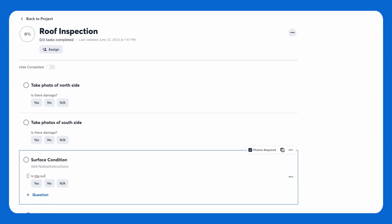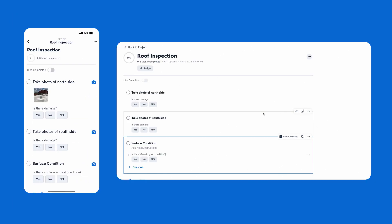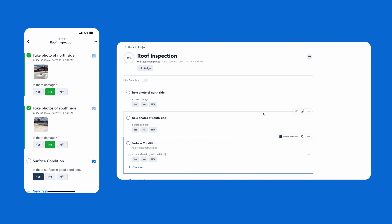Every job site has a lot of moving parts, which is where checklists come in. Keep track of everything that needs to be completed at each project with custom lists. You can even create a photo checklist that requires a photo in order to check an item off. Assign a crew member to go through the checklist and you end up with all the photos you need.